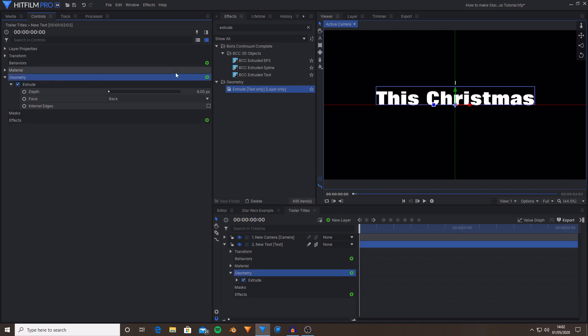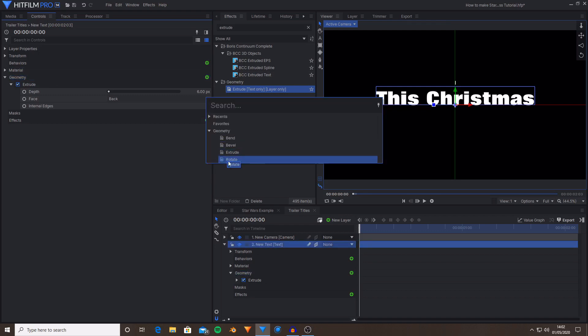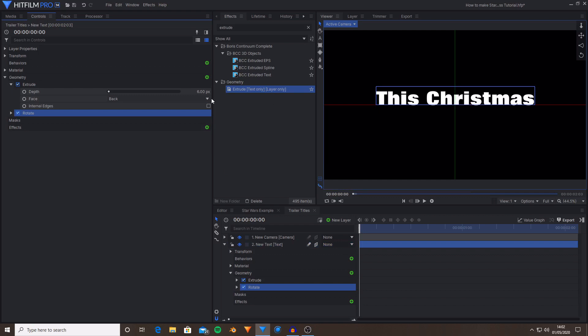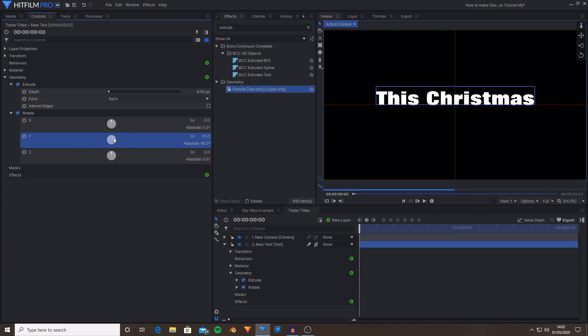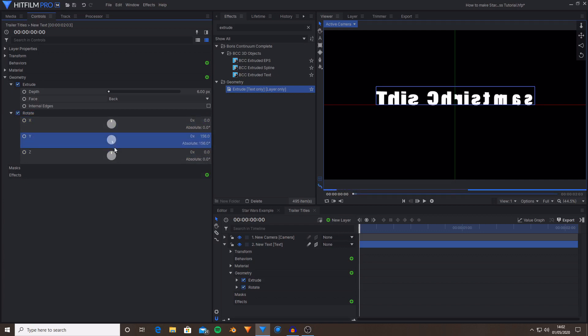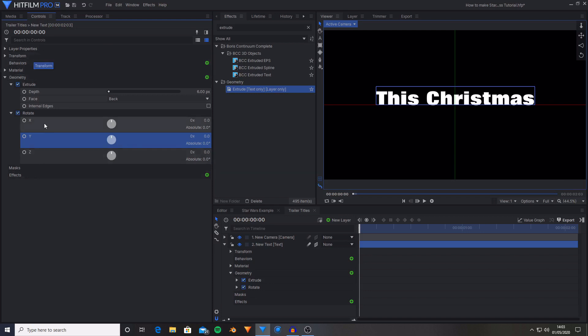Then next to geometry I'm just going to press this green plus and the effect I'm going to add is rotate. So once I've selected that it will add it to the geometry section in the controls. Now if I just scroll this down you can see that we have X, Y and Z controls for the rotation. And as you can see the Y rotation is moving each individual character around on the Y axis rather than just taking the entire text layer around which would be what would happen if you use the transform settings.